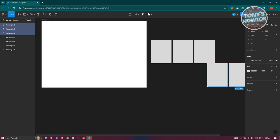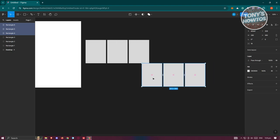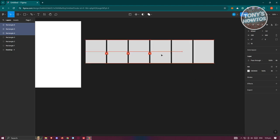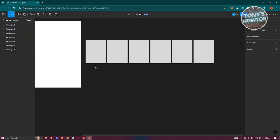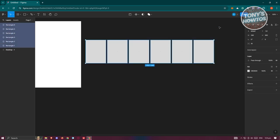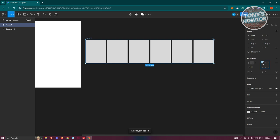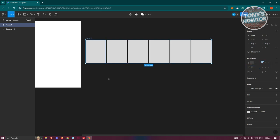We should now have six boxes in our project. Next, we need to arrange them, so highlight everything and use the Auto Layout option. Choose the upper-left alignment and set the spacing to around 10.